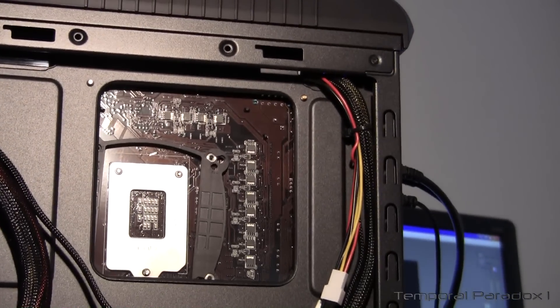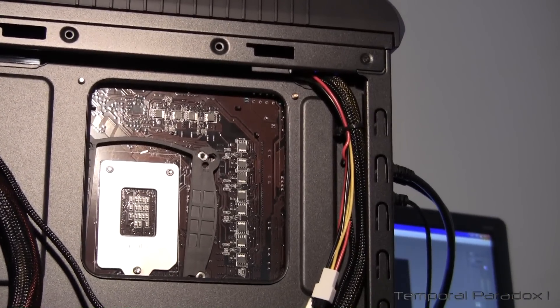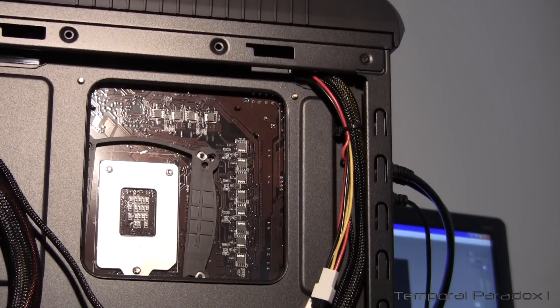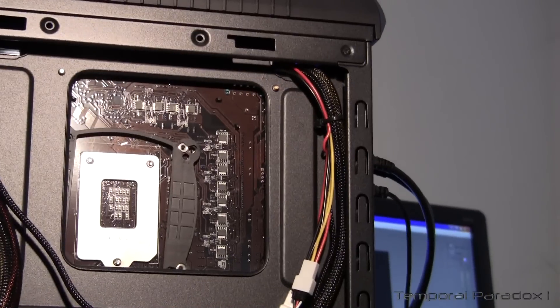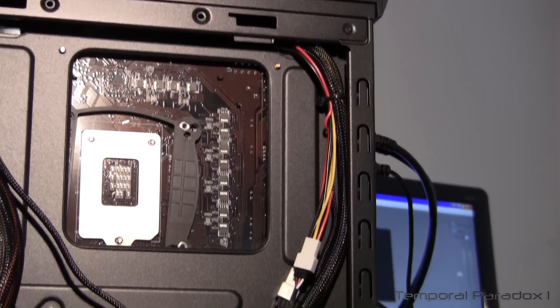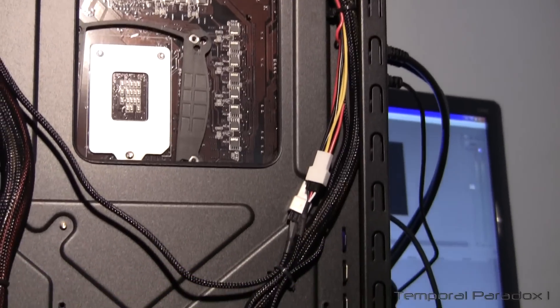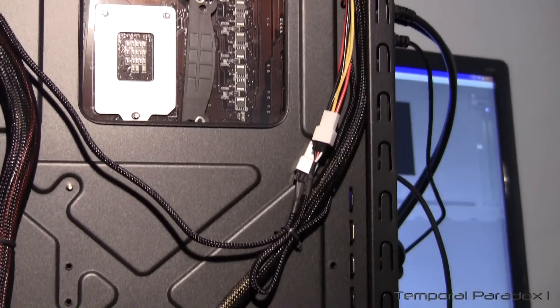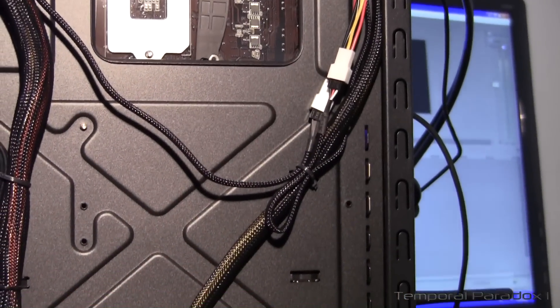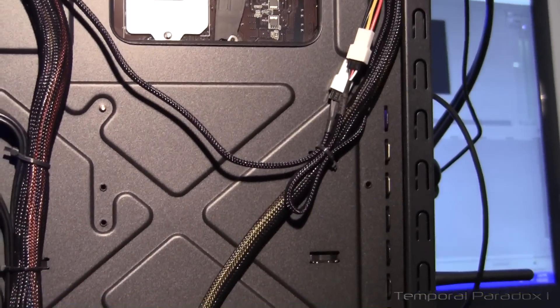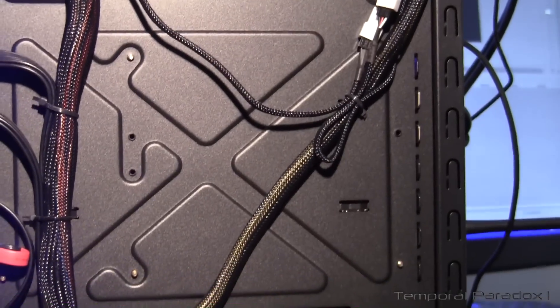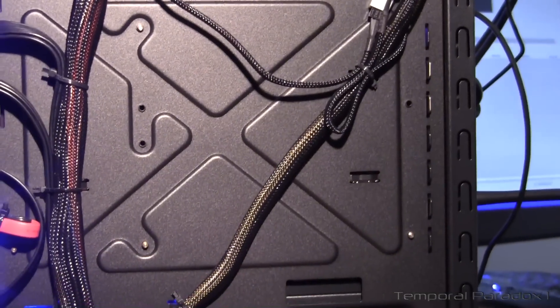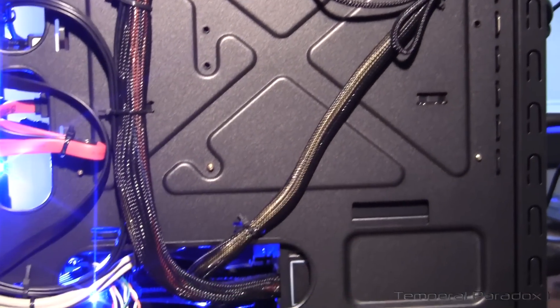So I've got the 8-pin power connector from the motherboard going right up the corner there and some fan cables coming down. And just keeping everything as flat as possible so nothing's getting squeezed against the panel when it goes back on.